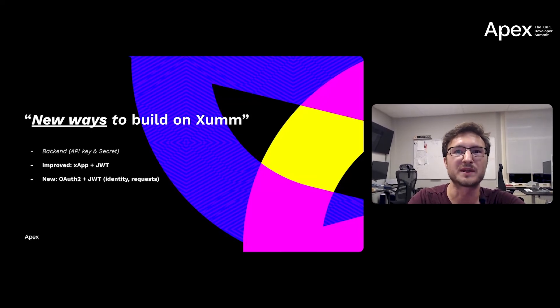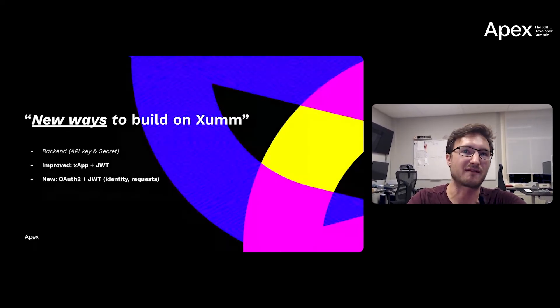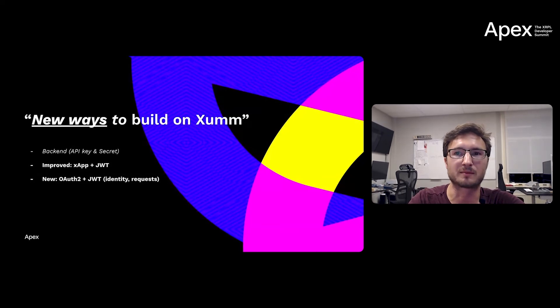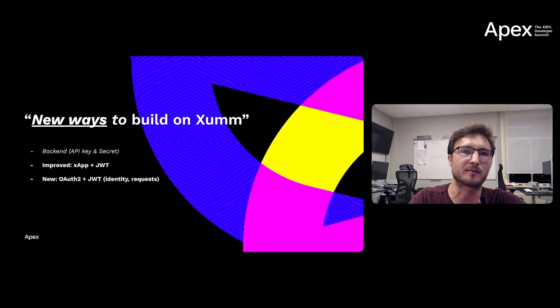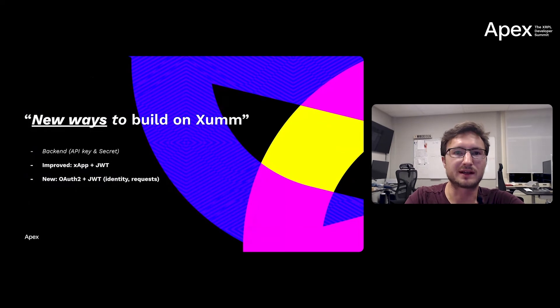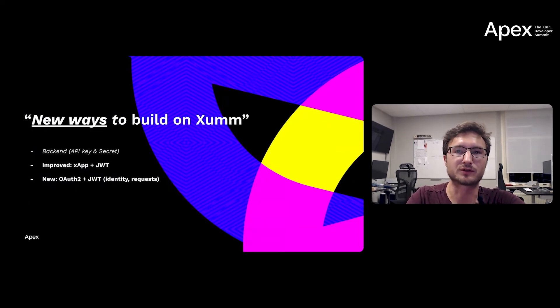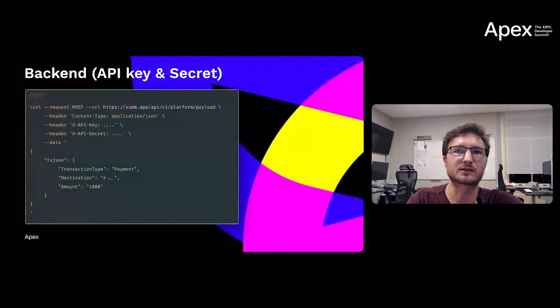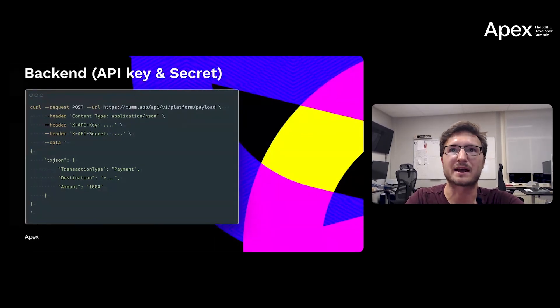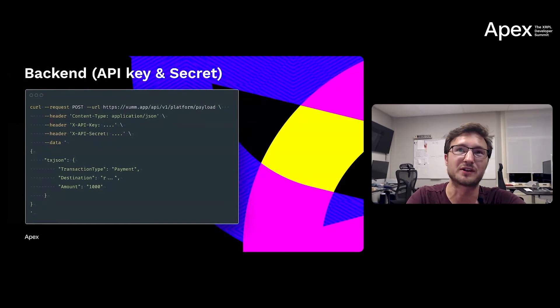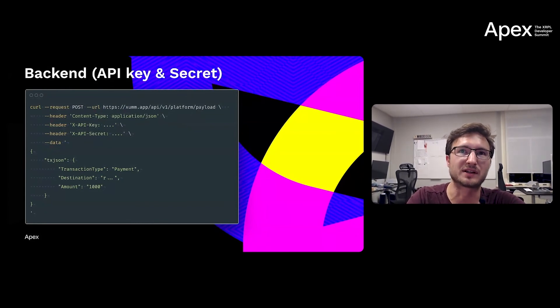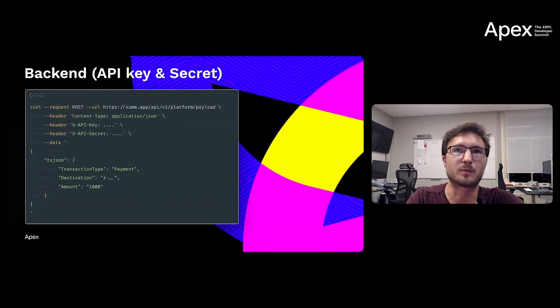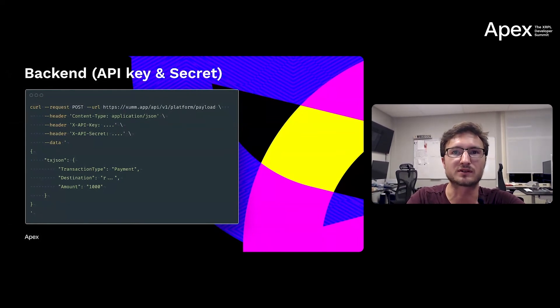So, new ways to build on Xumm. What's new? We started out with just having our backend for developers ready for server-to-server integrations. It required a server-to-server backend integration using an API key and a secret. And if you wanted to get a user to sign a payment, you could do so in just a few lines of code. You have a curl request, you can run this in any Linux or OSX Mac environment, where you post to our backend and you include your API key and secret, so you only want to run this on your own infrastructure in your backend. And you include a transaction template.